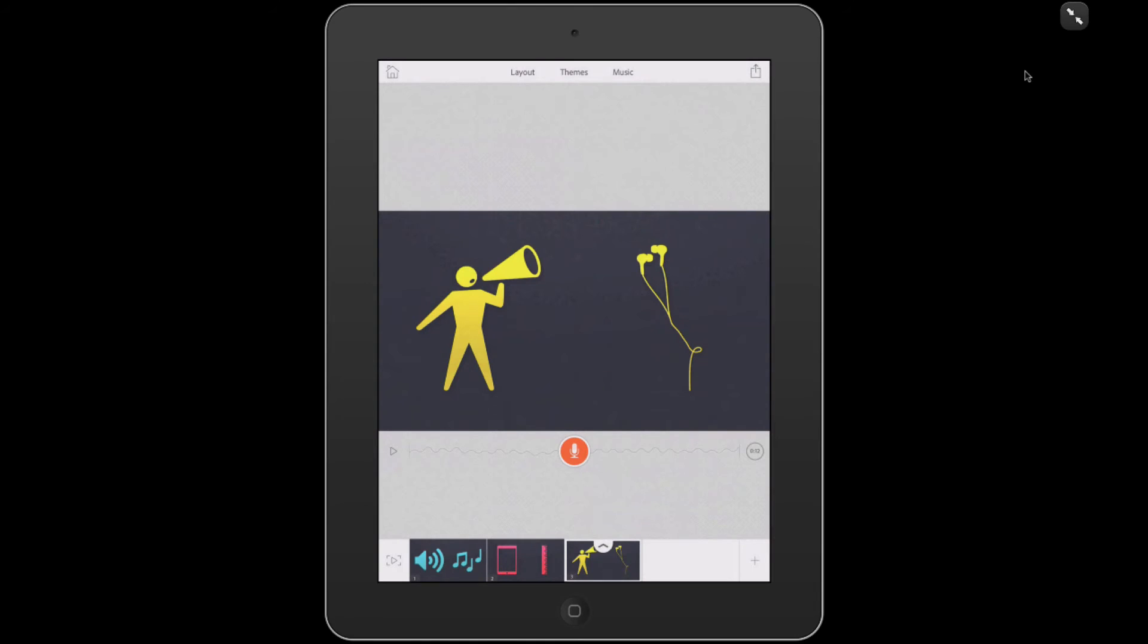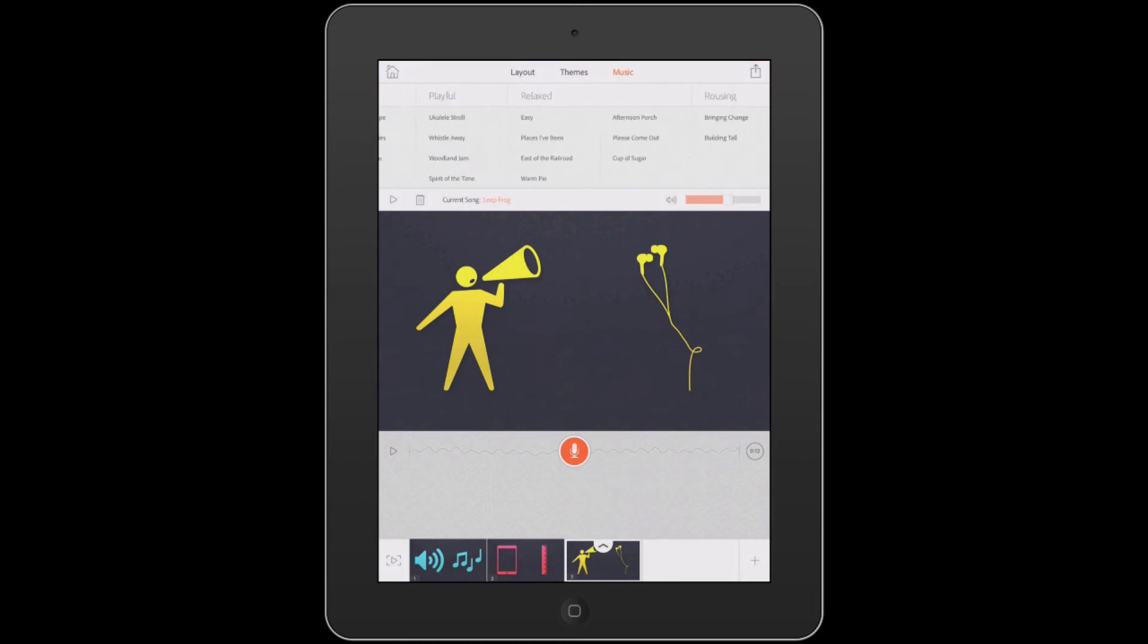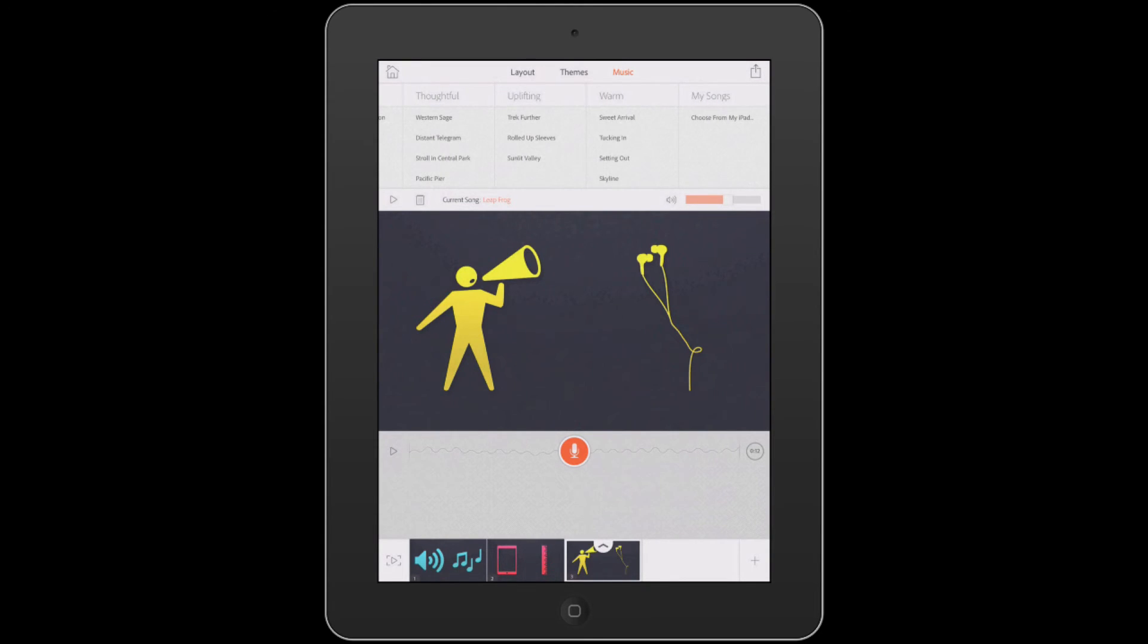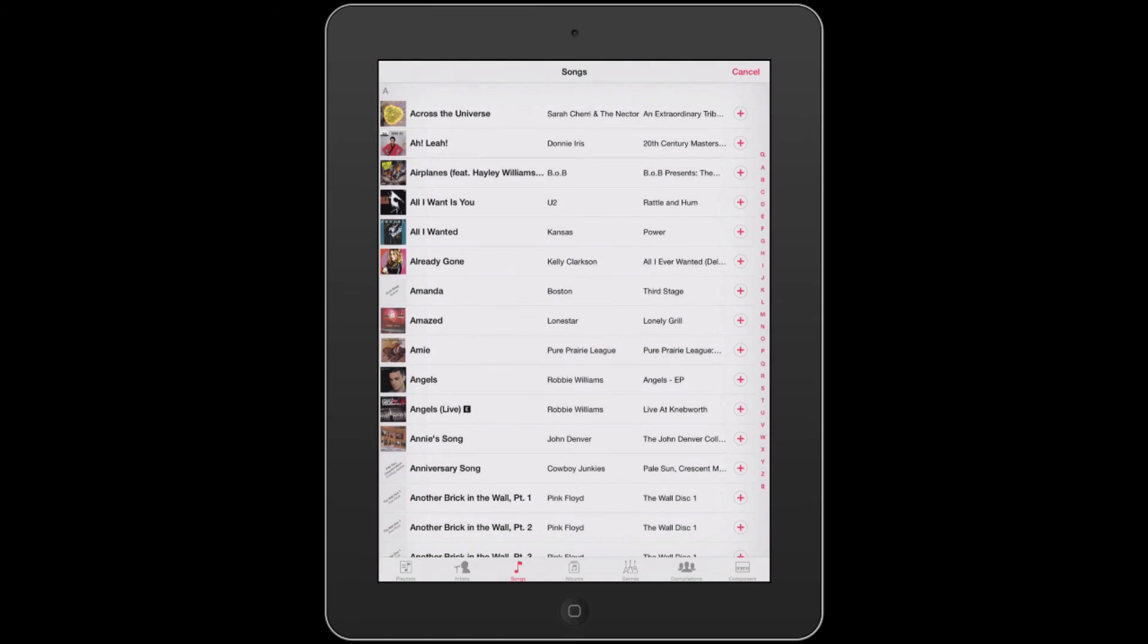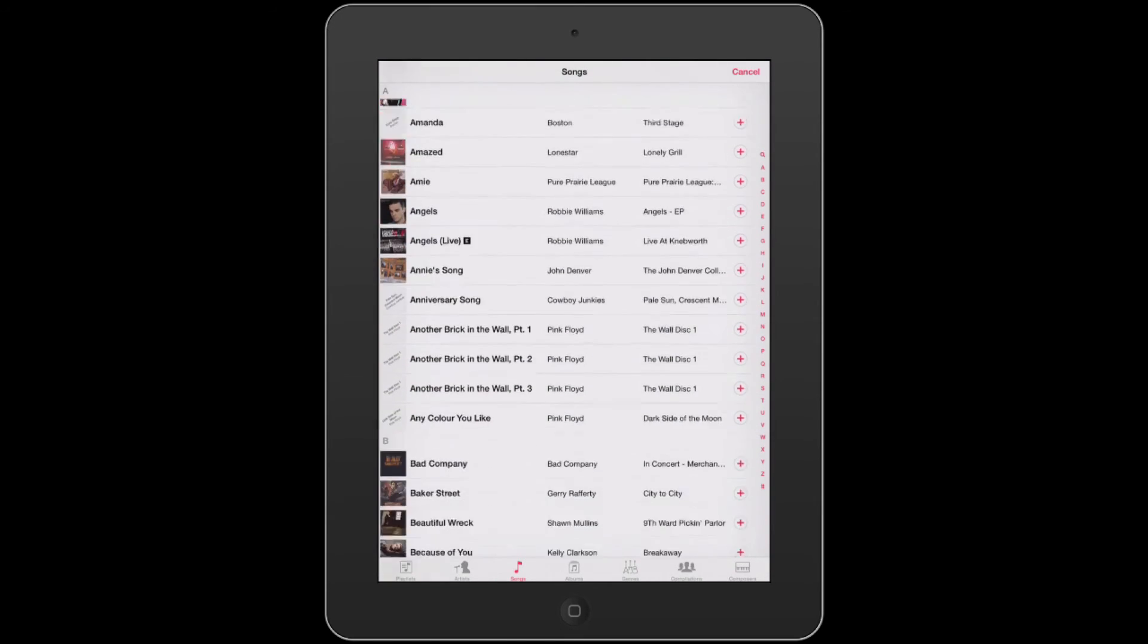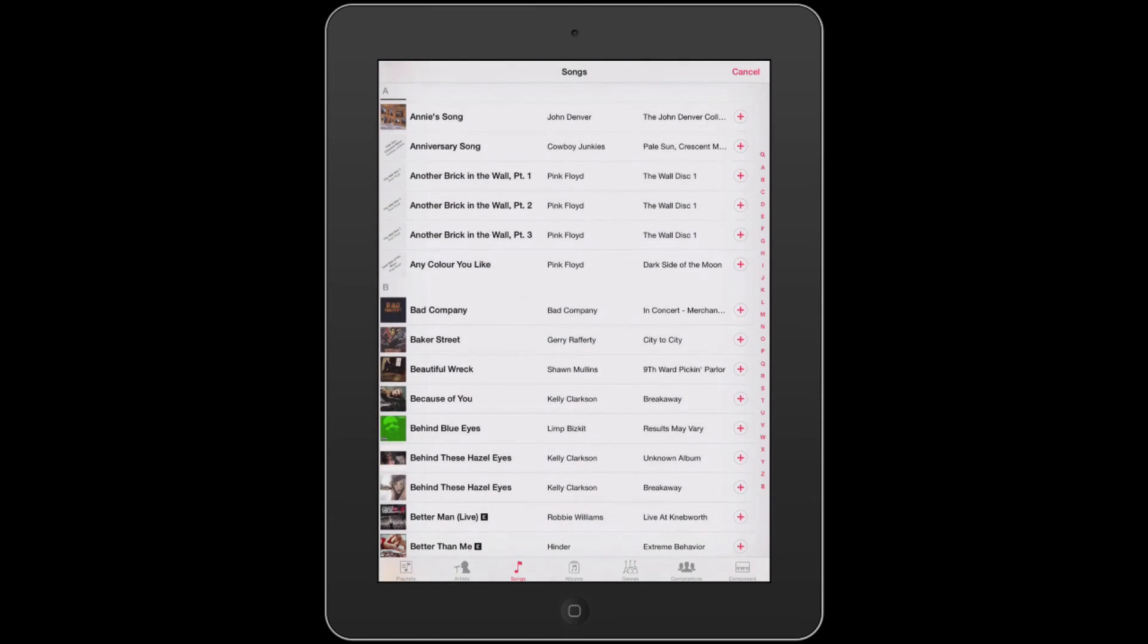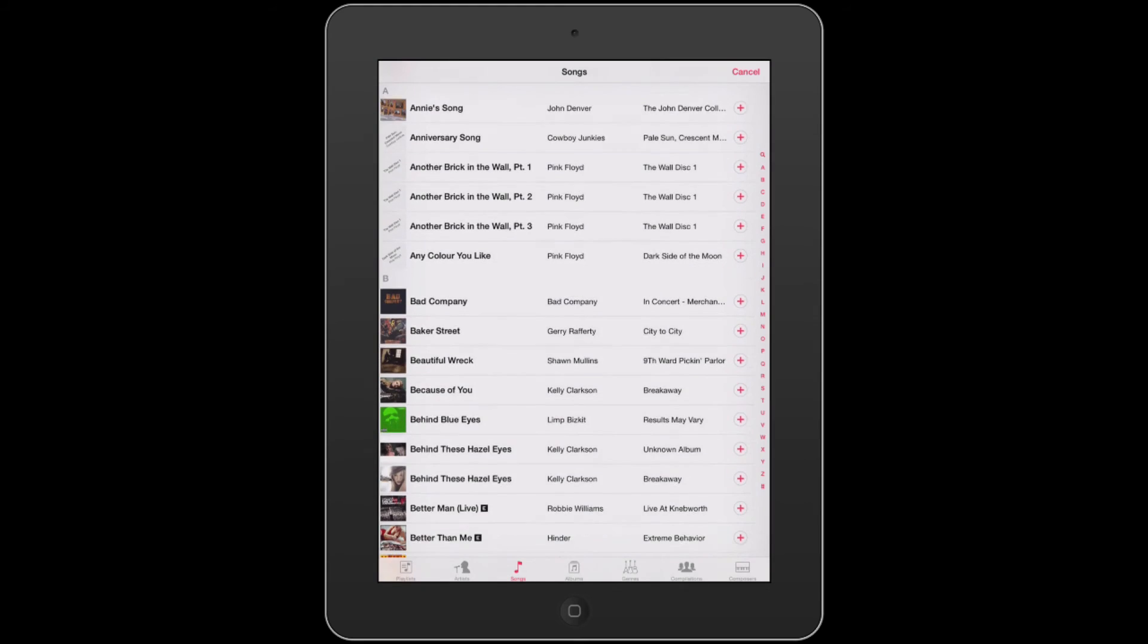To pick music from your own library, tap music at the top of the screen and swipe to the right. You'll see my songs are listed as the far right choice, and I'm going to tap choose from my iPad, and it brings up my entire music library so that I can pick a song that's appropriate for my story.